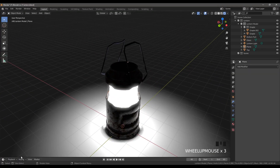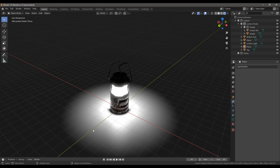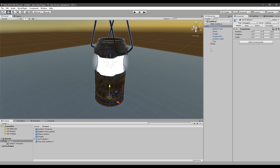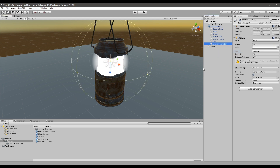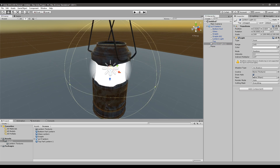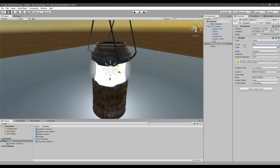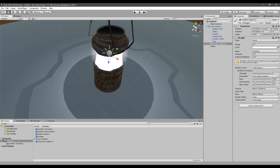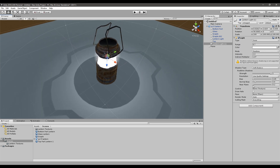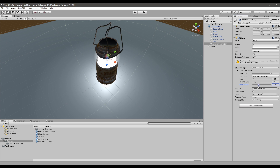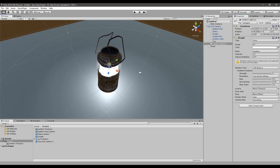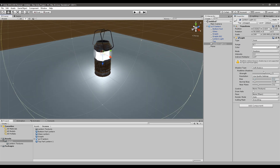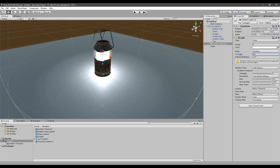Similar to what we did in Blender, we don't have light casting on the ground, so we can fix that by duplicating the lantern light. Right-click and duplicate. Now change some values: unselect Draw Halo, change the range, and add Soft Shadows. We get a weird shadow around it, so go to the Near Plane and move it to around three or four to fix that. You can also adjust the range and intensity as needed.